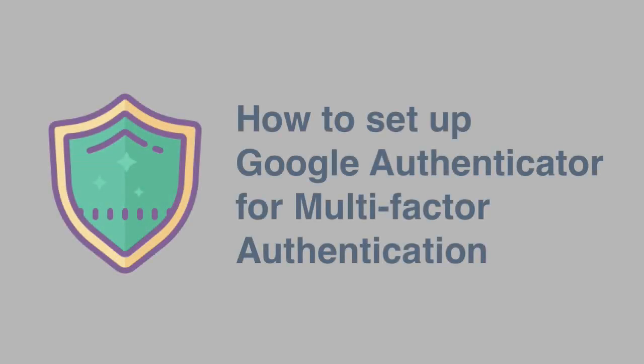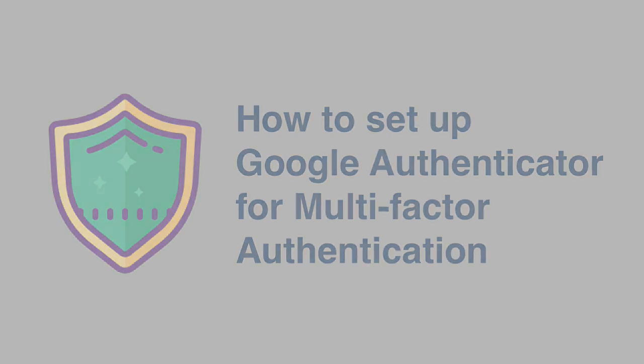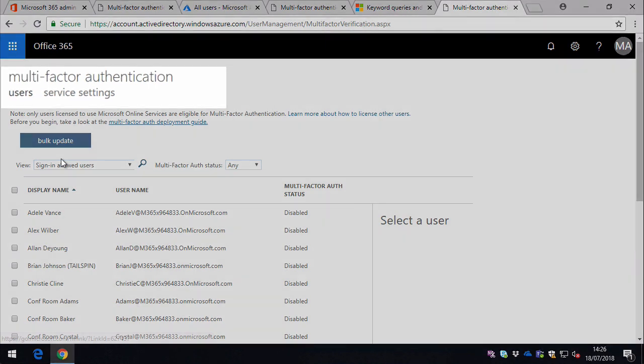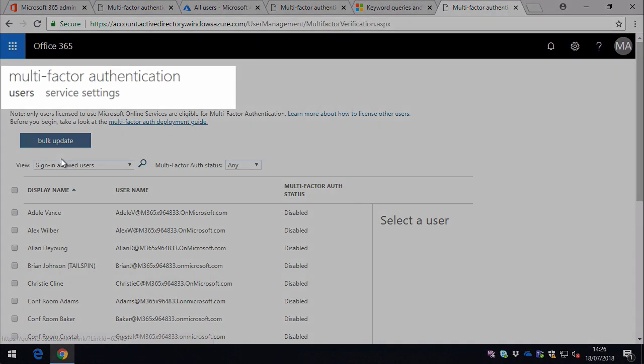In this video, I'm going to show you how to use the Google Authenticator app to set up multi-factor authentication with Office 365. Before you can set up the app, you need your administrator to configure multi-factor authentication for your account, and they'll do that using the Azure Active Directory.